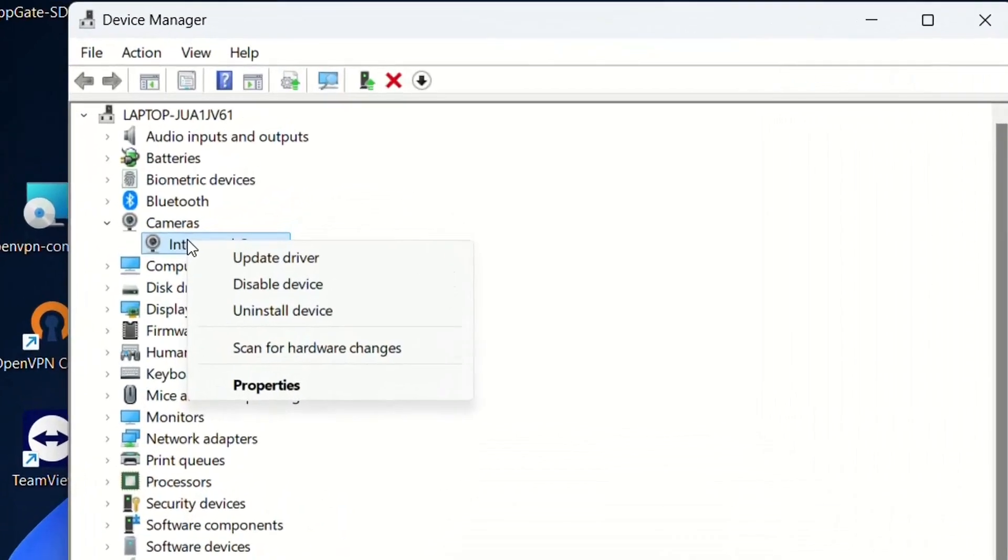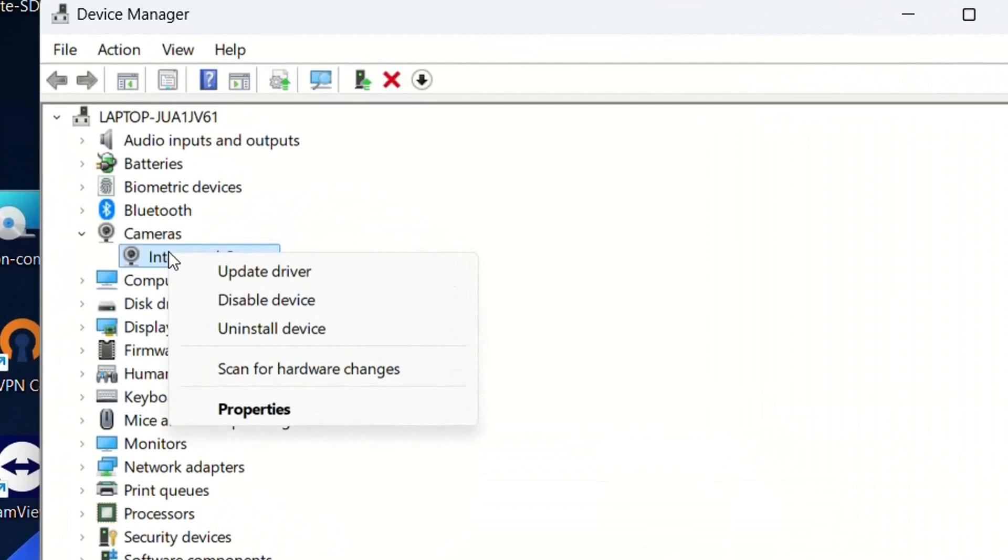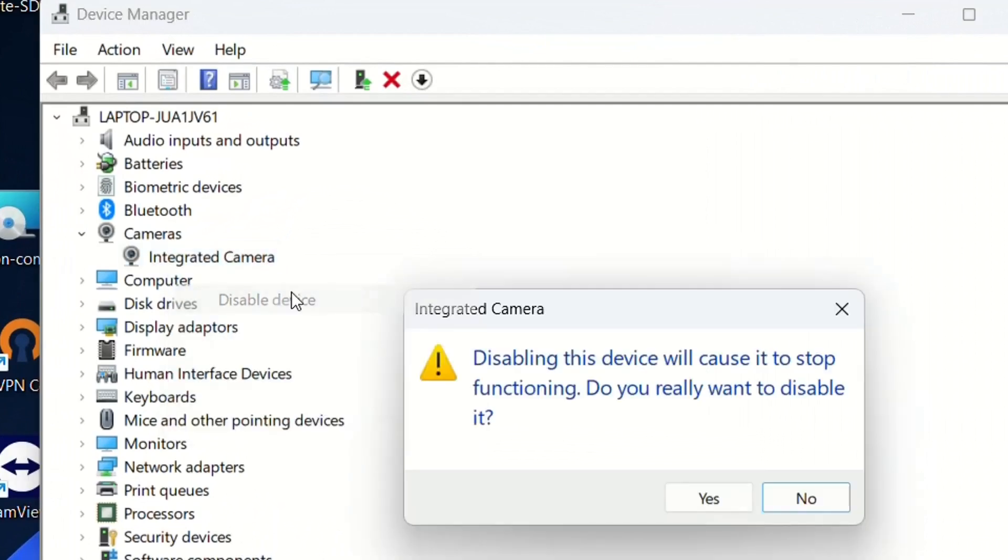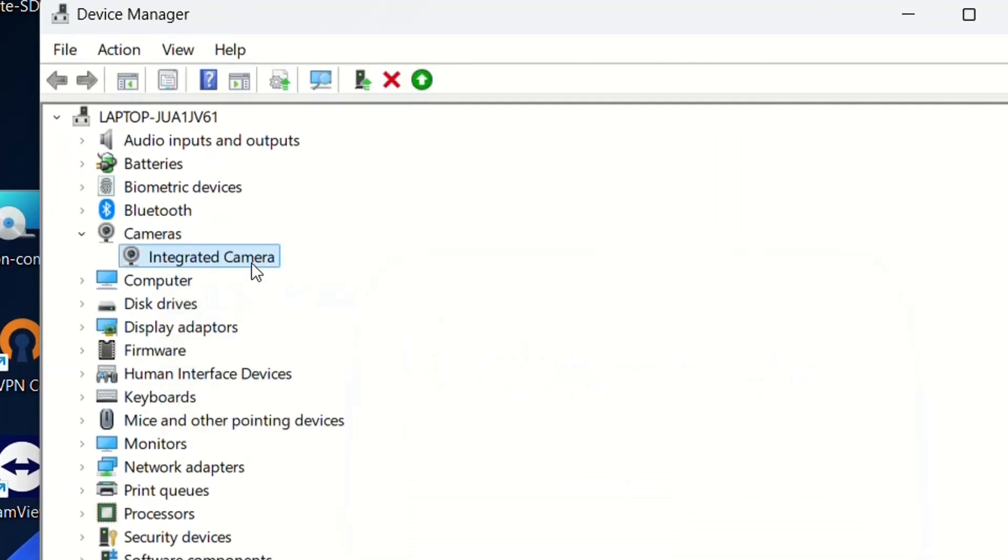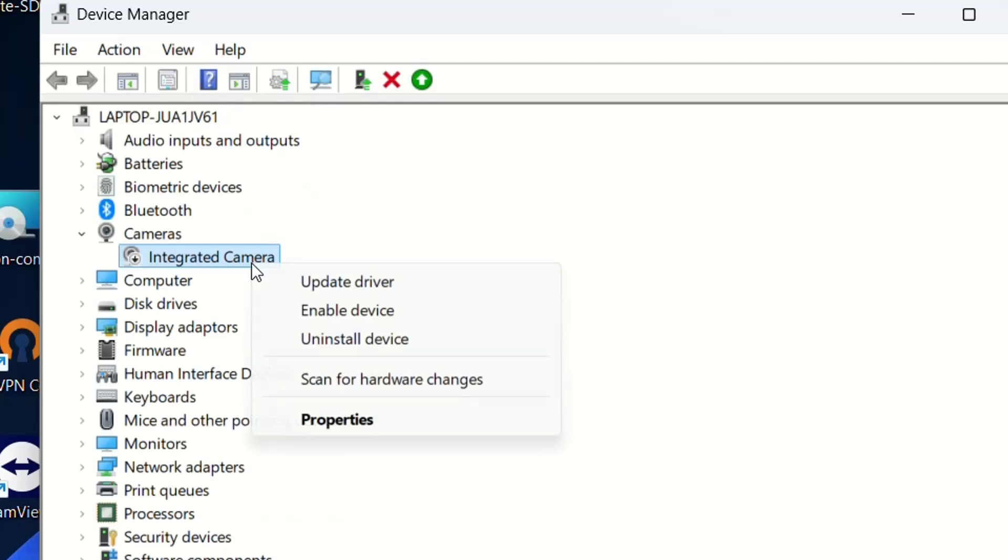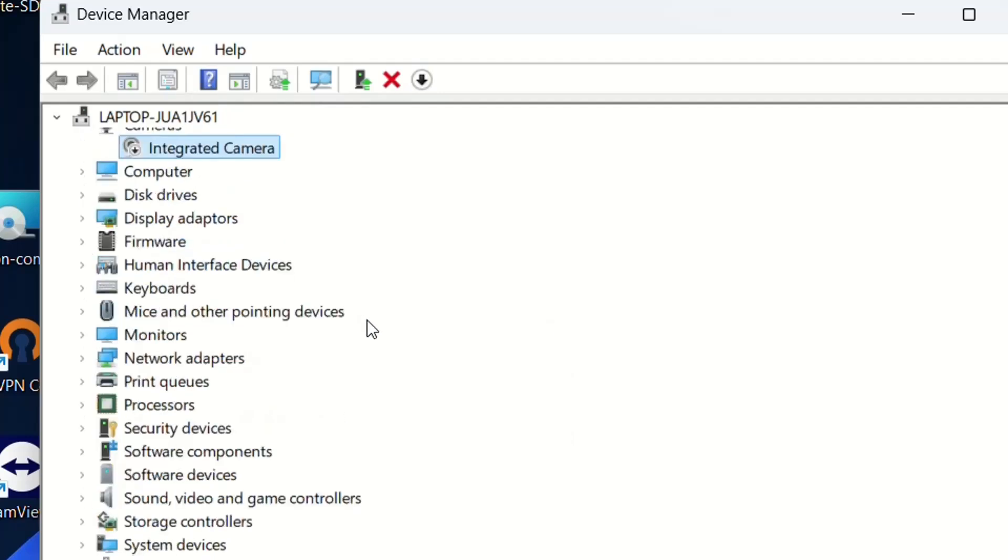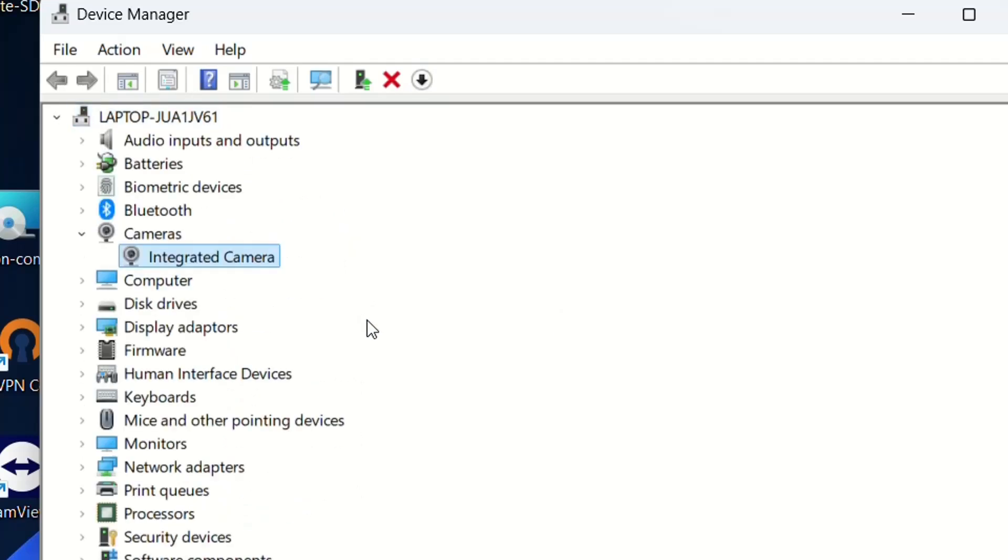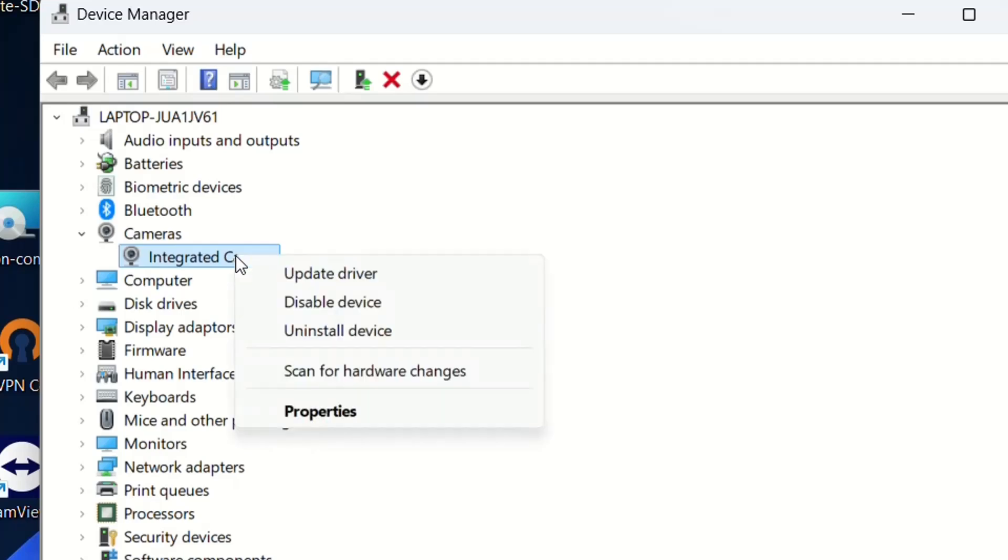If that didn't help, try disabling the camera and then enabling it again. Test if the camera is now working.